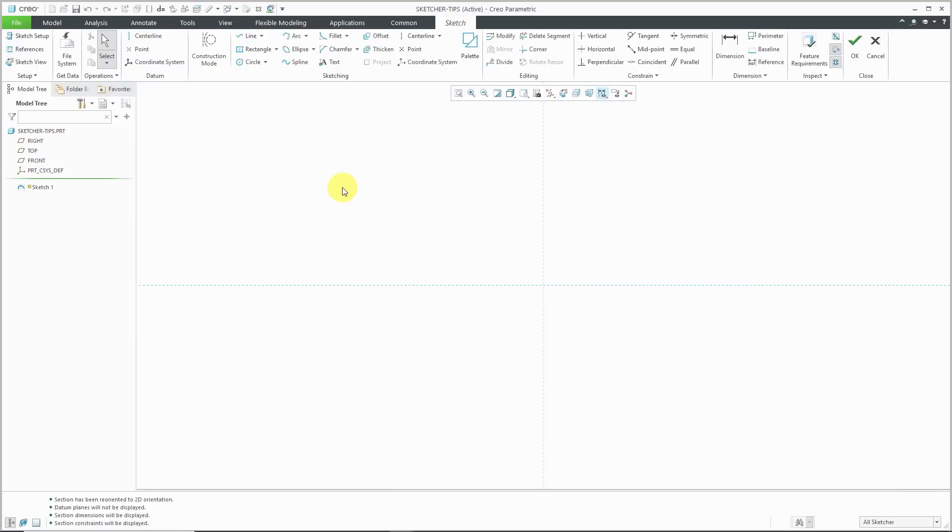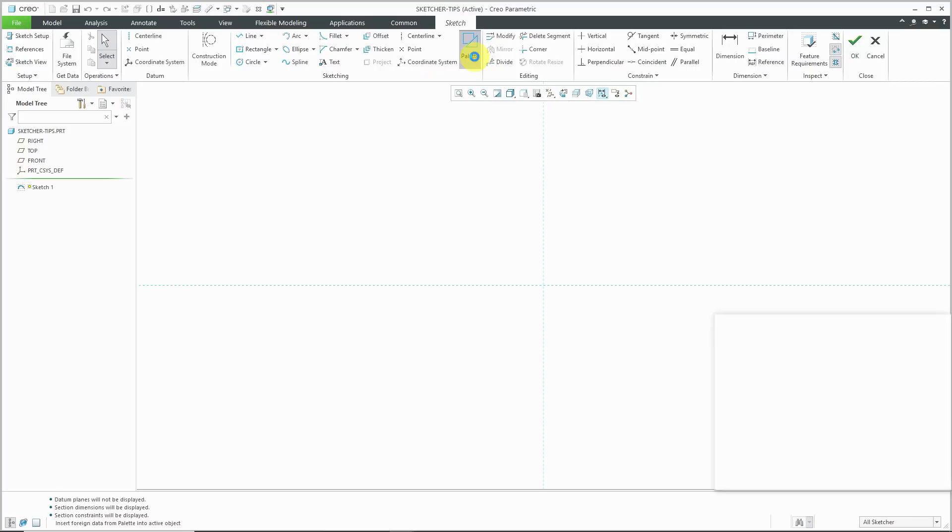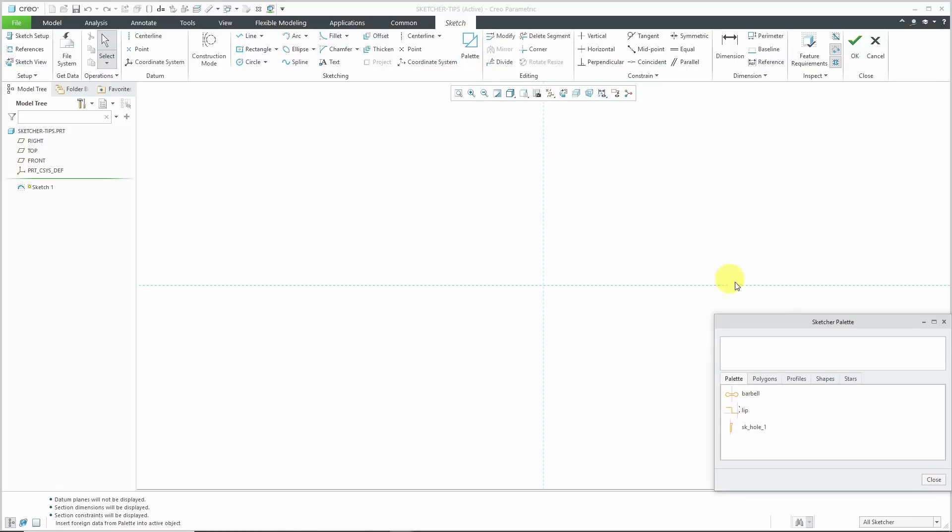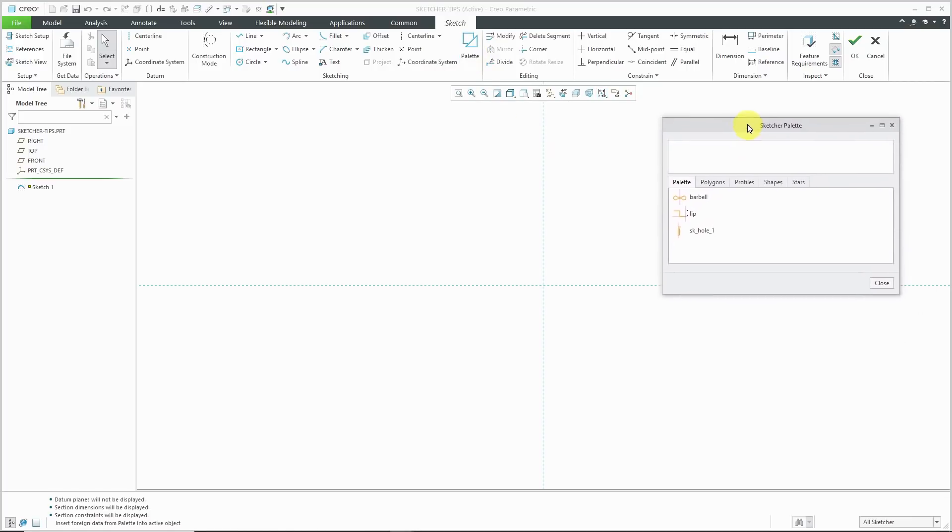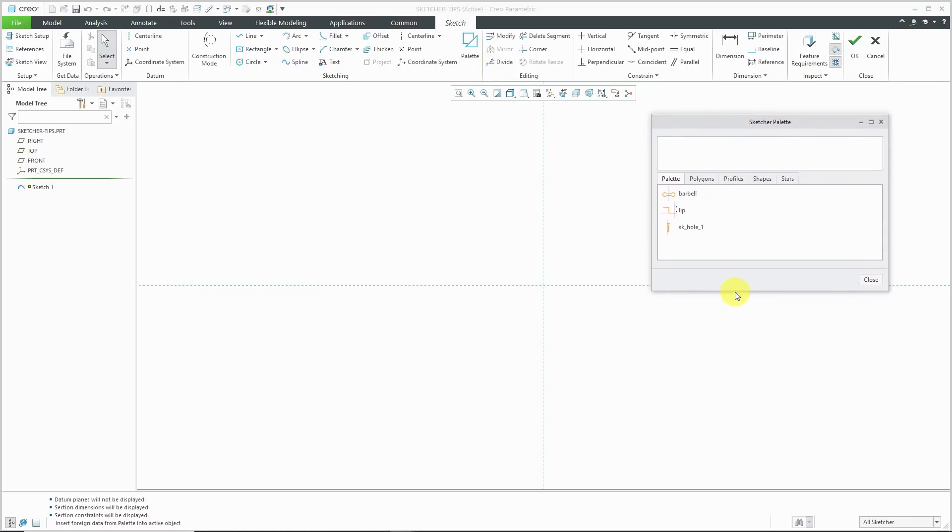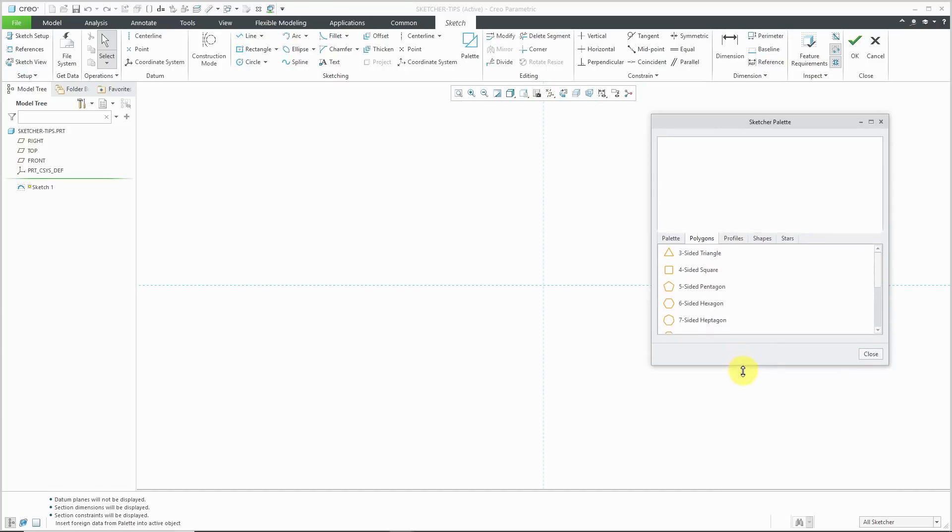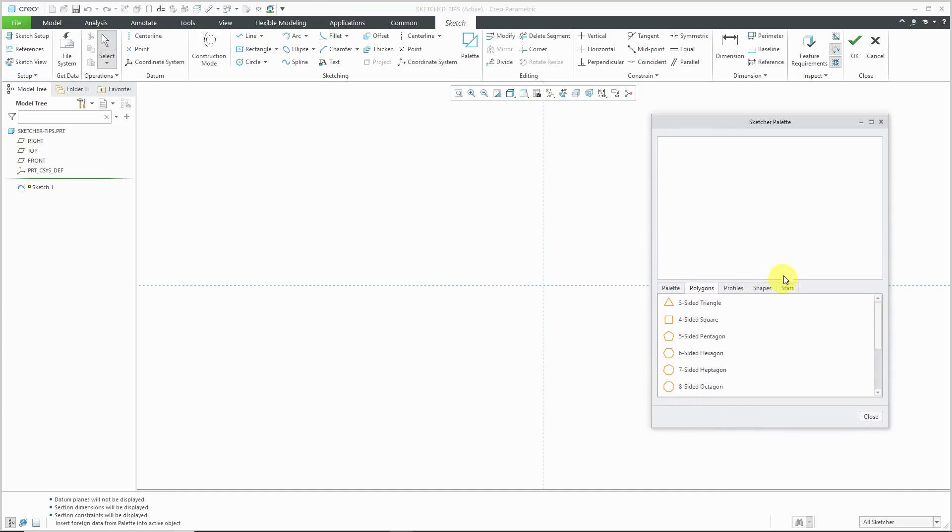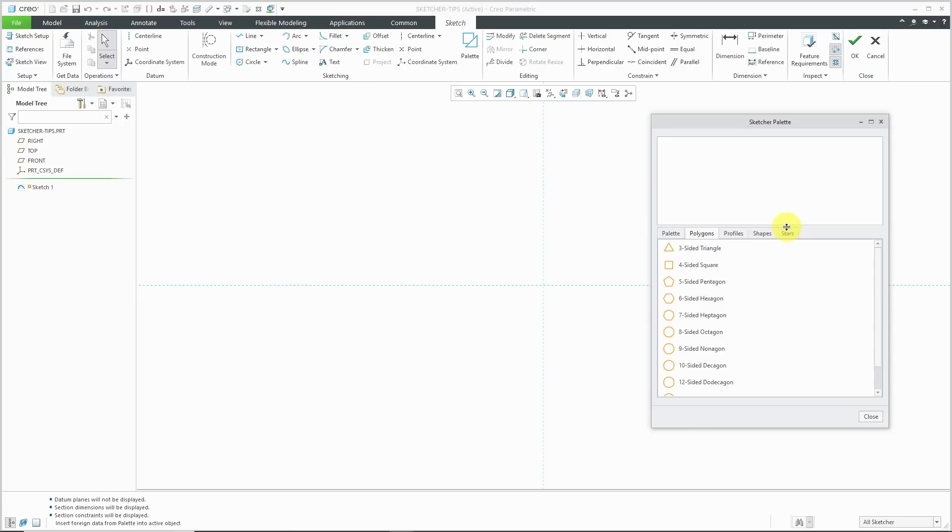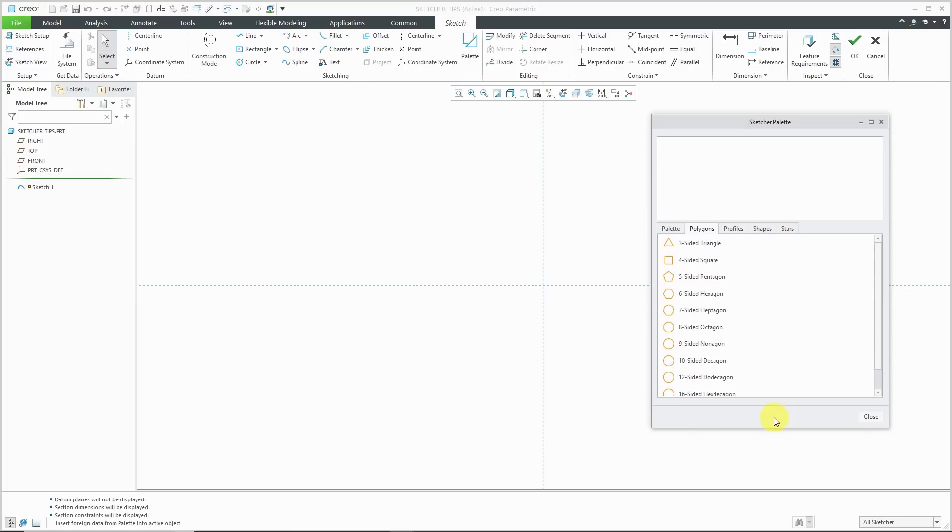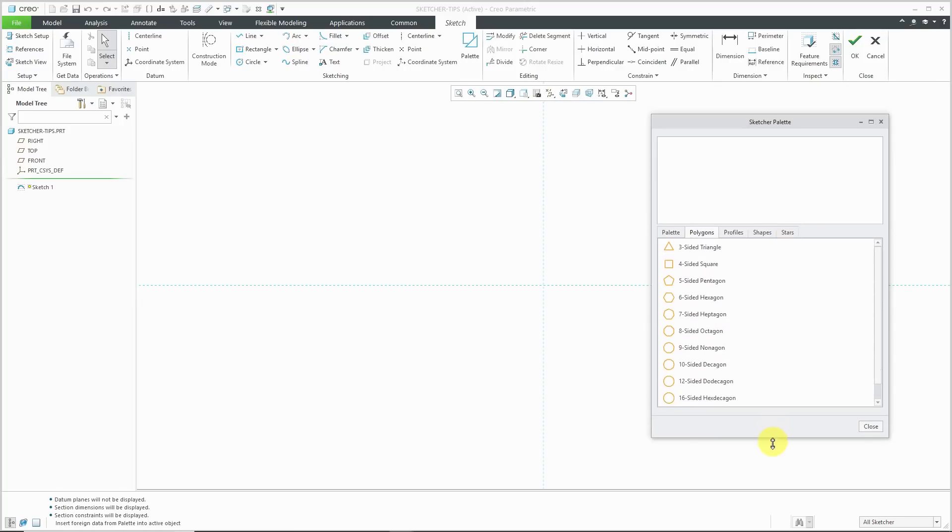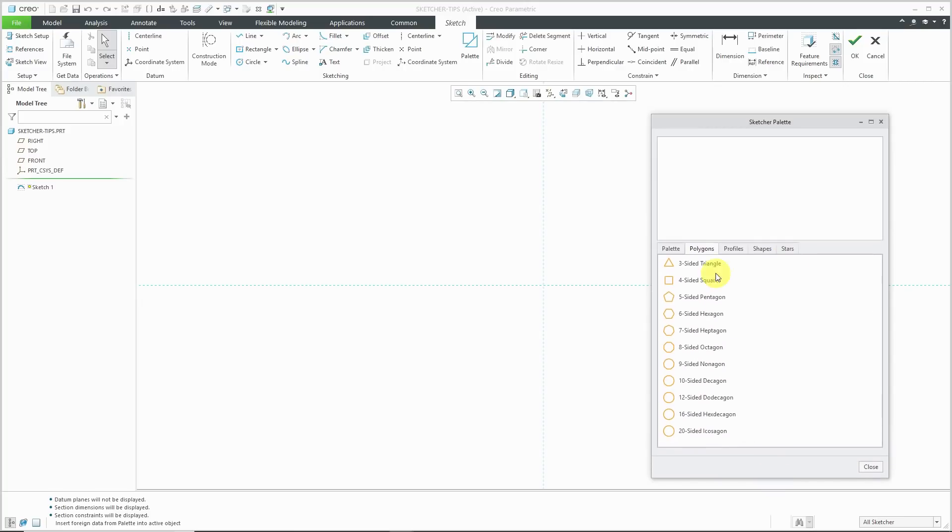Here I am in sketch mode and I'm going to take advantage of what's called the palette. The palette has a number of predefined shapes. By default, the palette has four different tabs. The first one is the polygons tab. It has everything from a three-sided to 20-sided polygons.